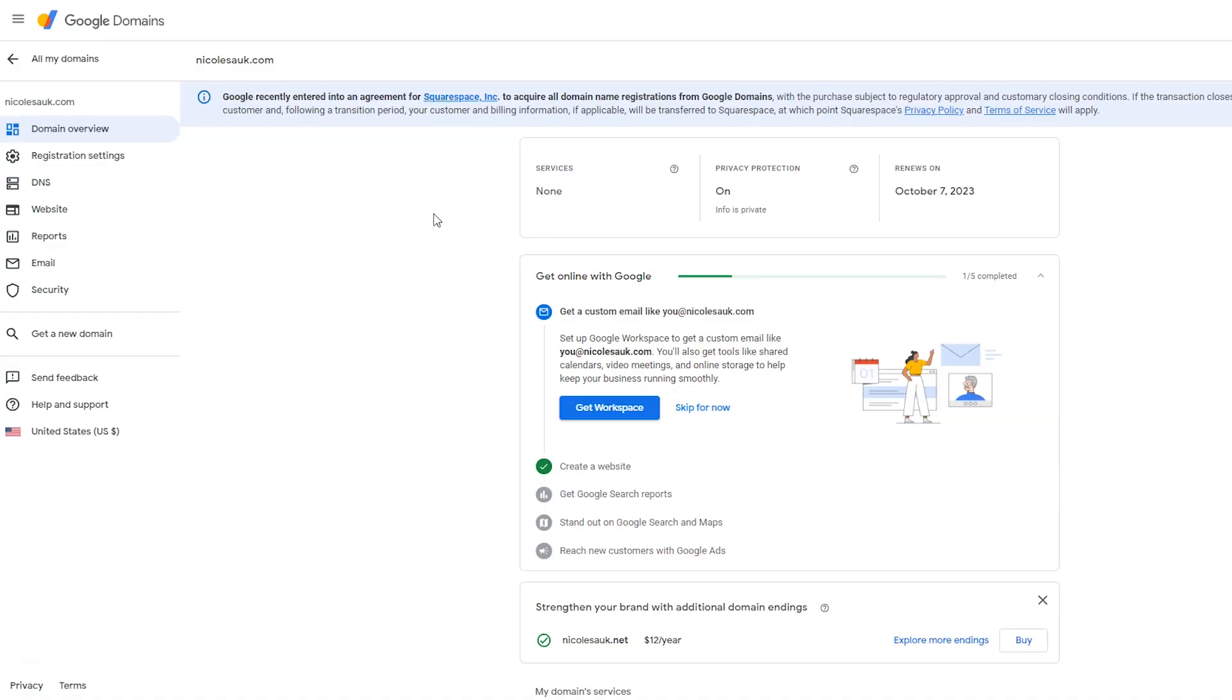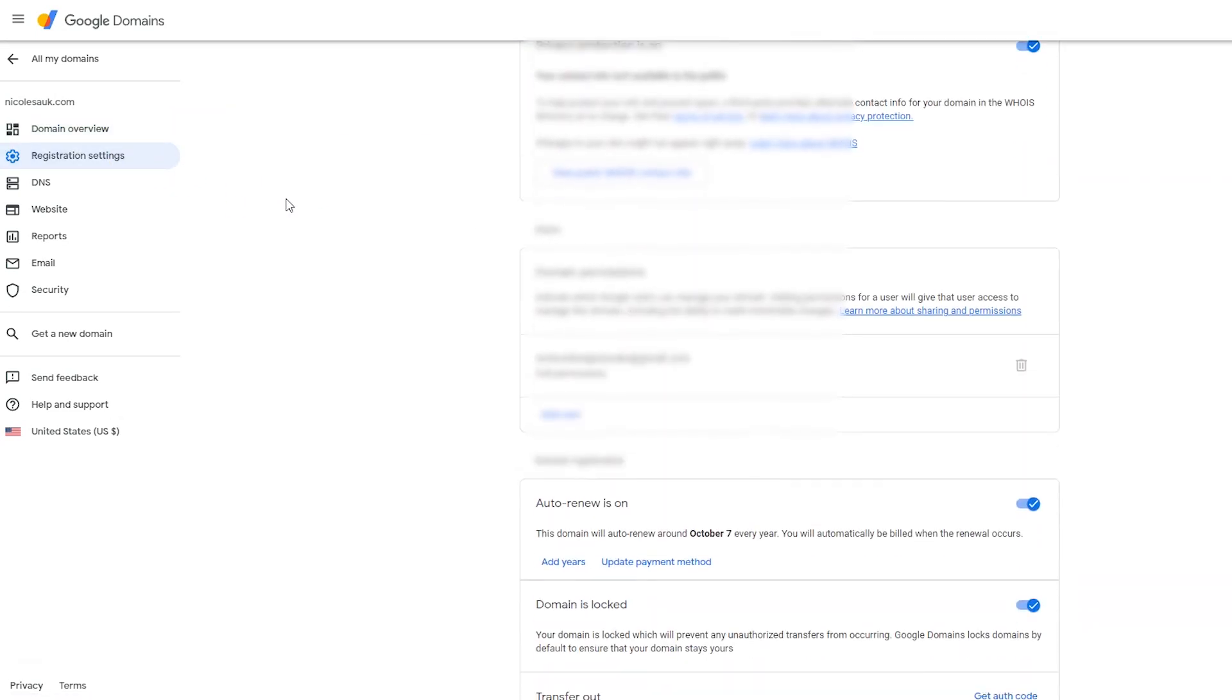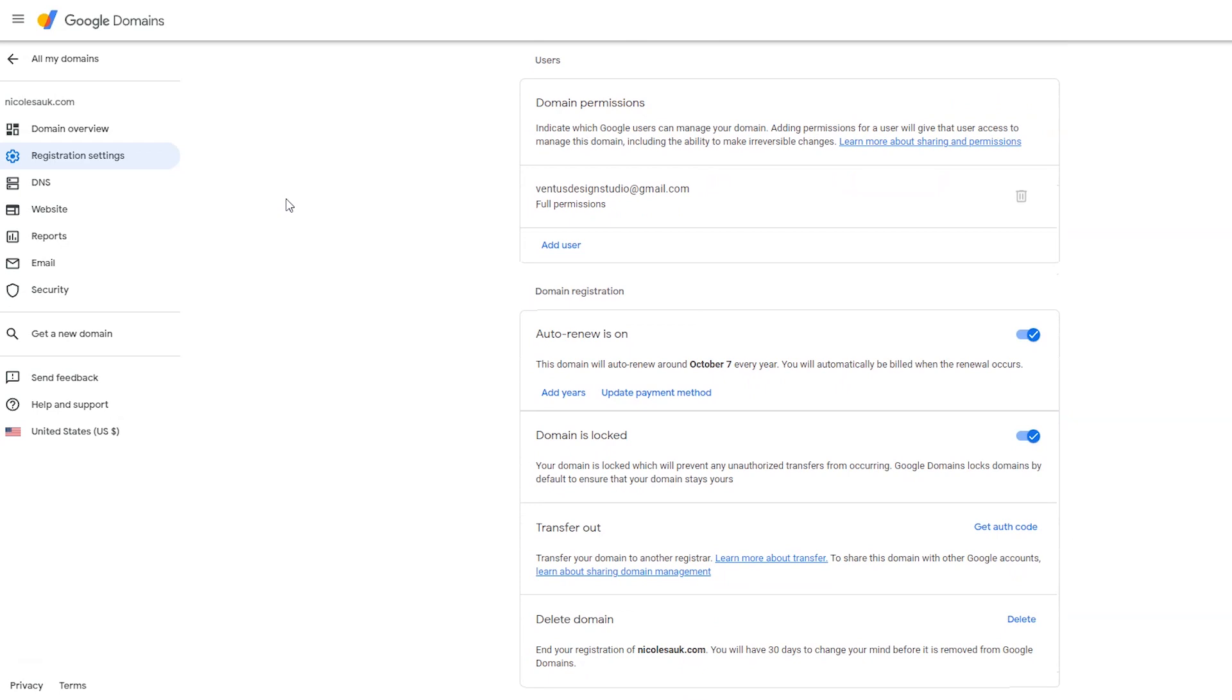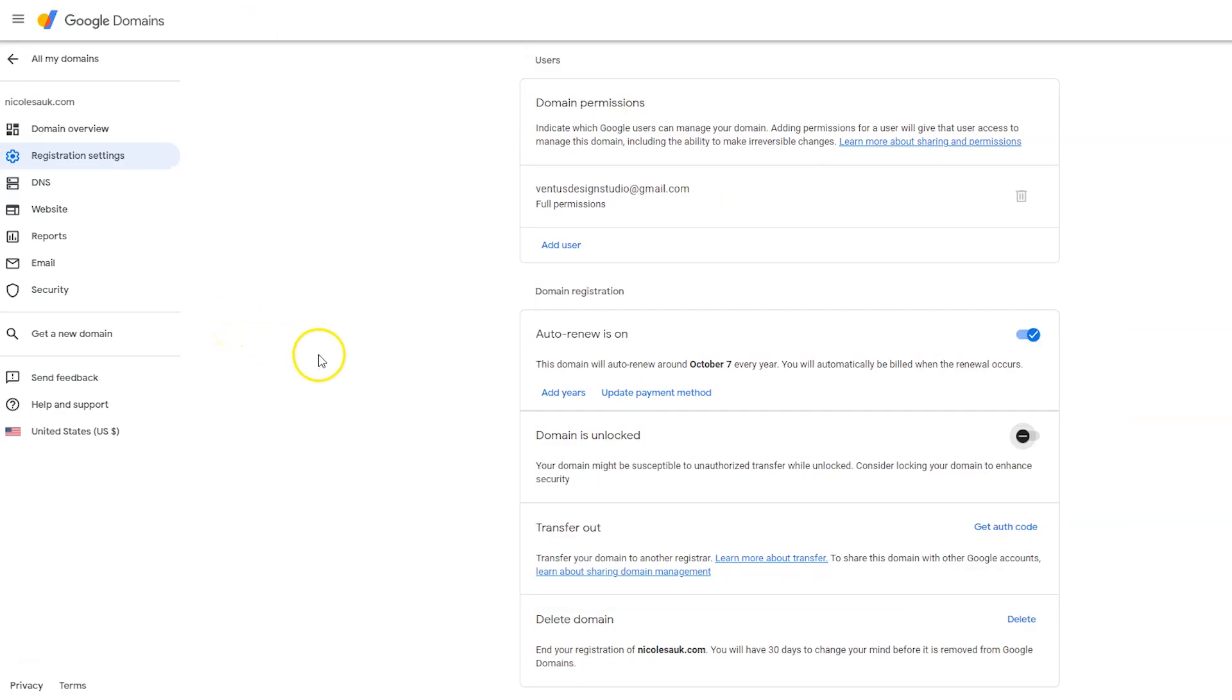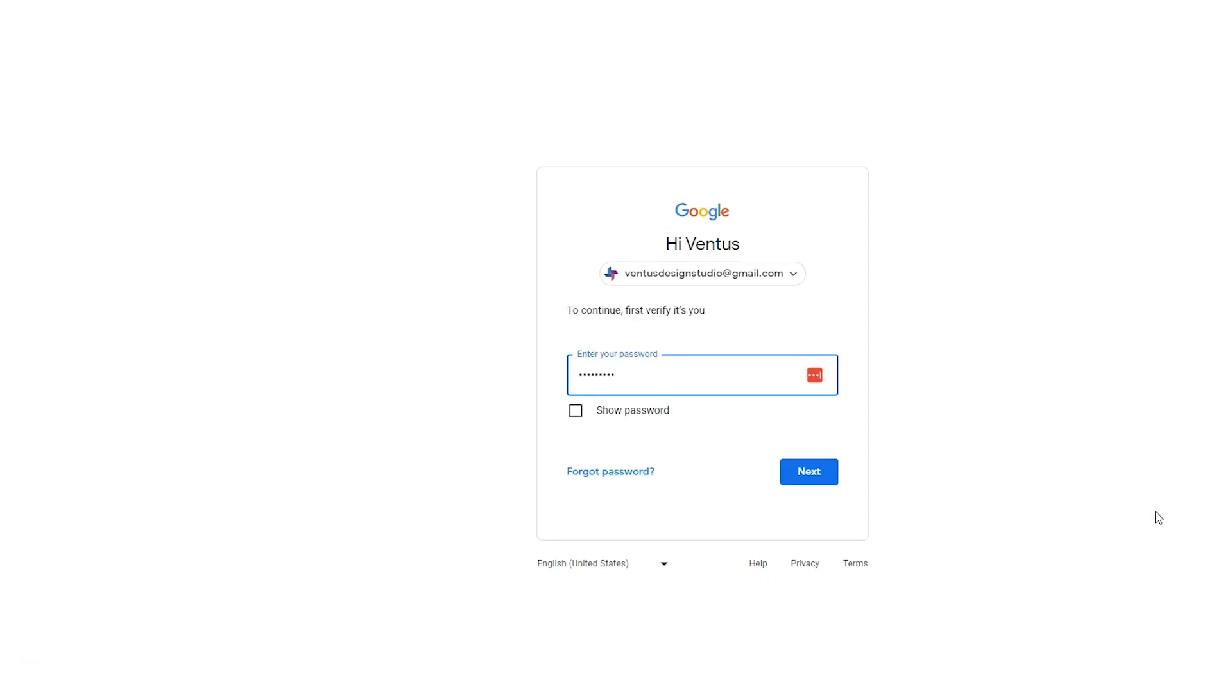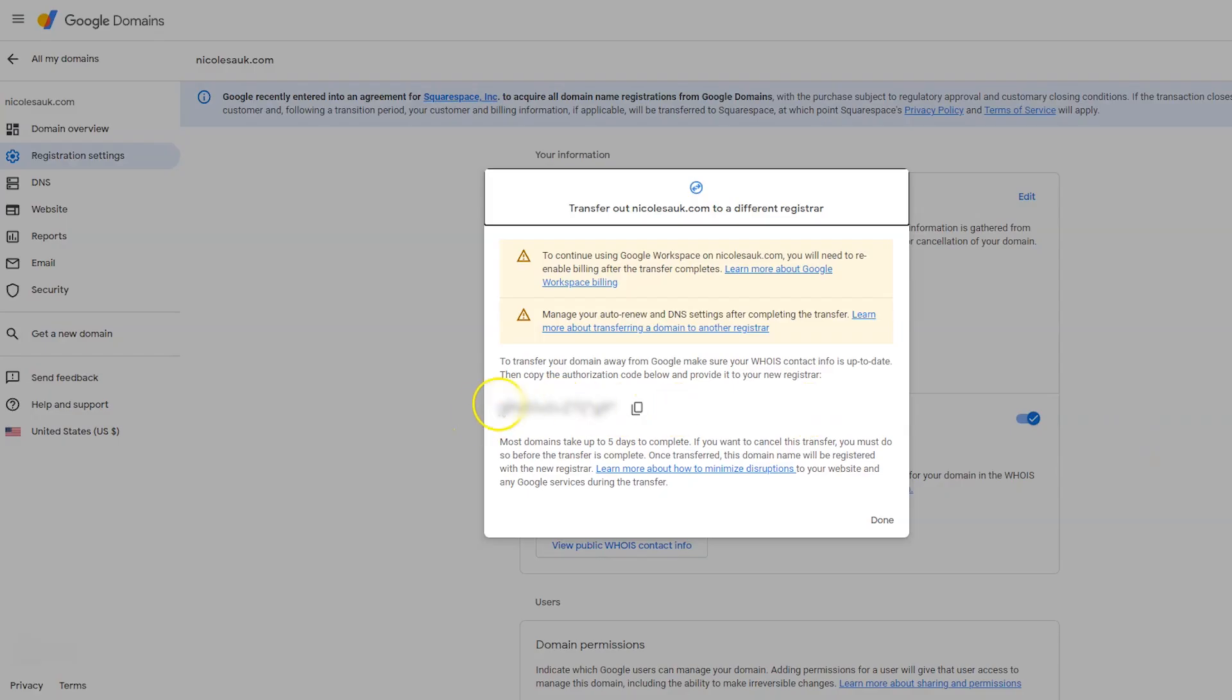First thing we're going to do is unlock our domain name. Here we are on Google Domains. This is the first domain name that I'm transferring over. To unlock it, I'm going to click registration settings. Then I'm going to scroll down and I'm going to uncheck domain is locked. When we hop back to Porkbun, you're going to see we also need an auth code. To get that on Google Domains, you're going to click the get auth code link. Then it's probably going to ask to confirm that it's actually you that's asking for this, so the bad guys don't try to steal your domain name. I'm going to put in my password and hit next.